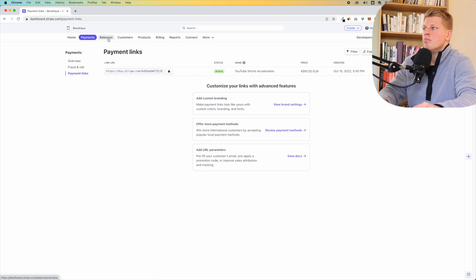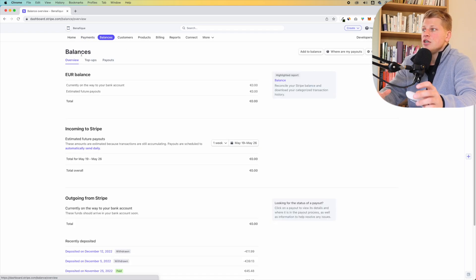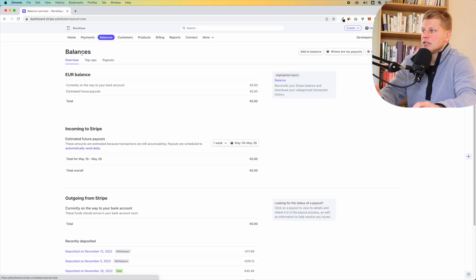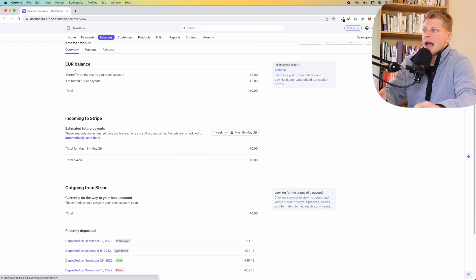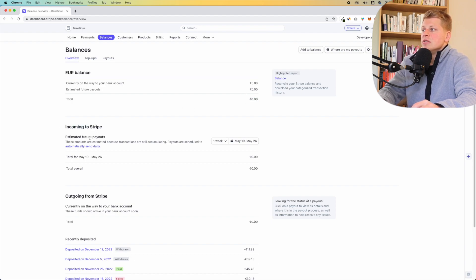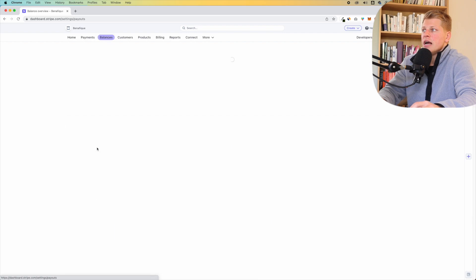Next, let's click onto balances. Here you'll be able to see your balance and your payouts and when they're scheduled to arrive in your bank account. As you can see, the total balance right here is zero right now. The next one is called incoming to Stripe — this is the estimated future payout. These are the payouts scheduled to automatically send daily.